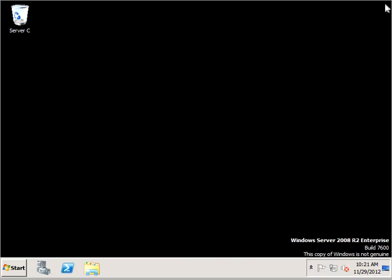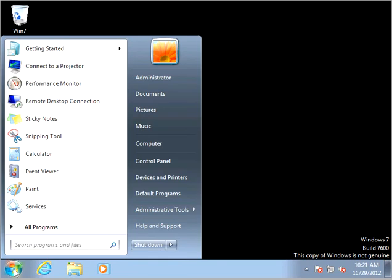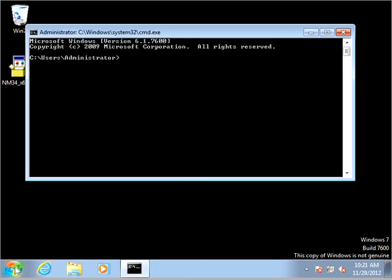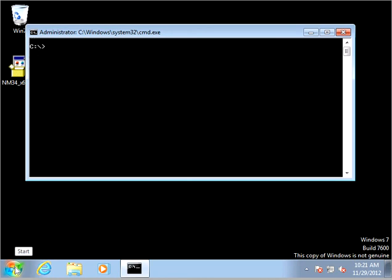The next thing we want to do is go to our Windows 7 machine and we are going to map a network drive. Let me go to a command prompt here and we are going to map a network drive to our C drive that has that shared folder called Navy, and we wanted to use the X drive.